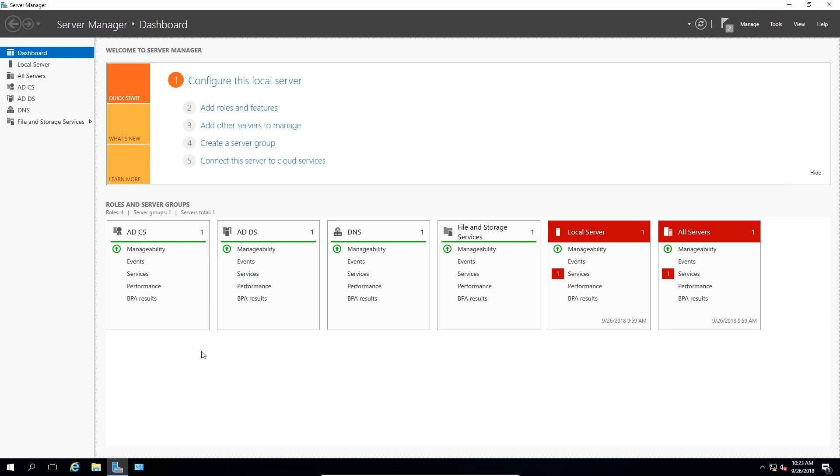Now, take a look at the roles and server groups. You see we have Active Directory Certificate Services installed, Active Directory Domain Services because it is a domain controller, DNS, and File and Storage Services.